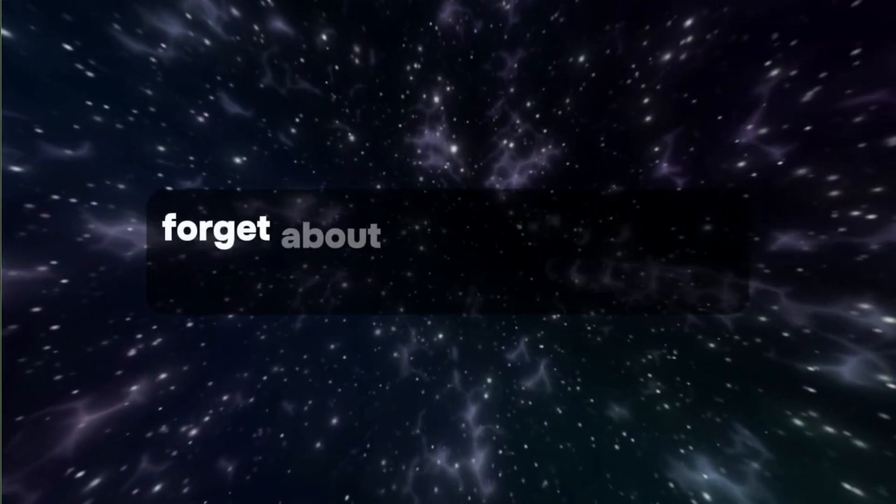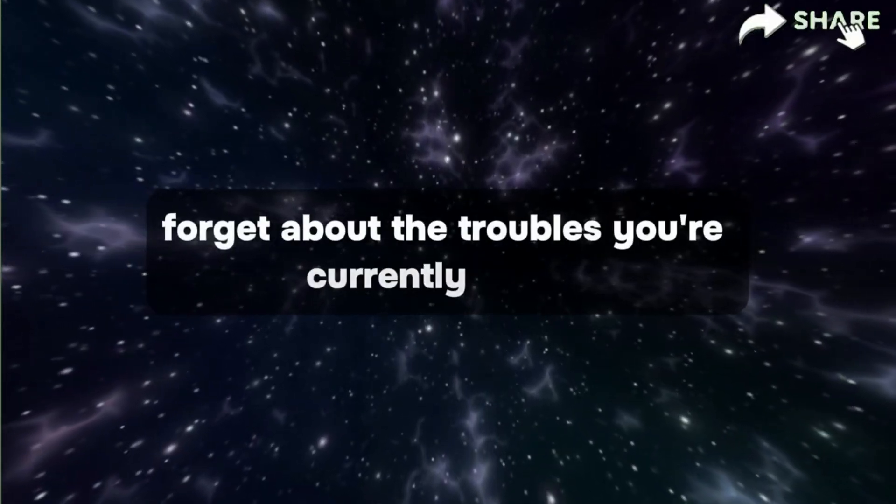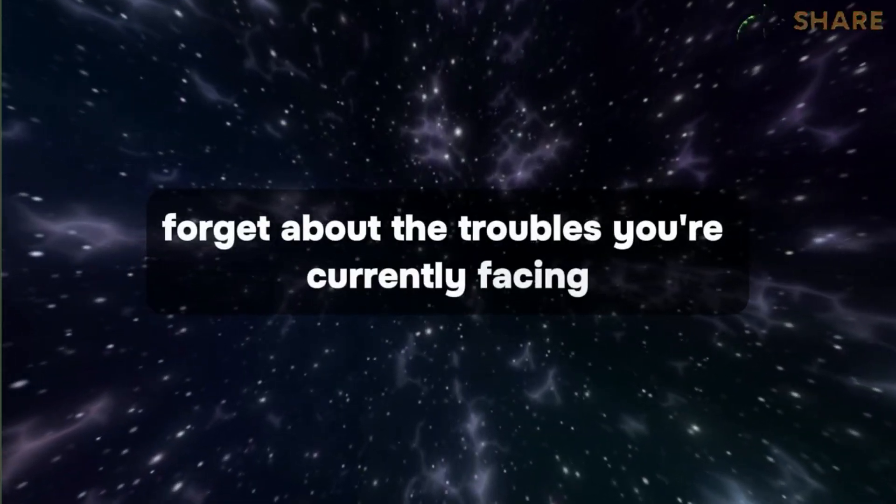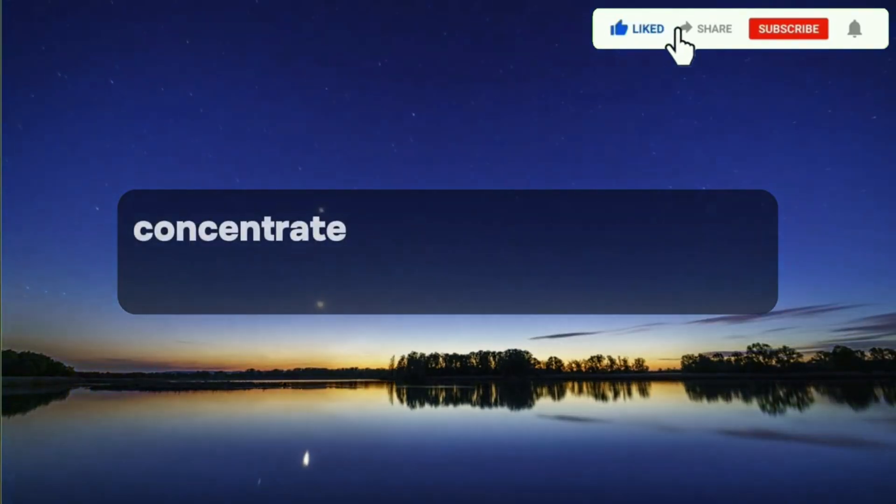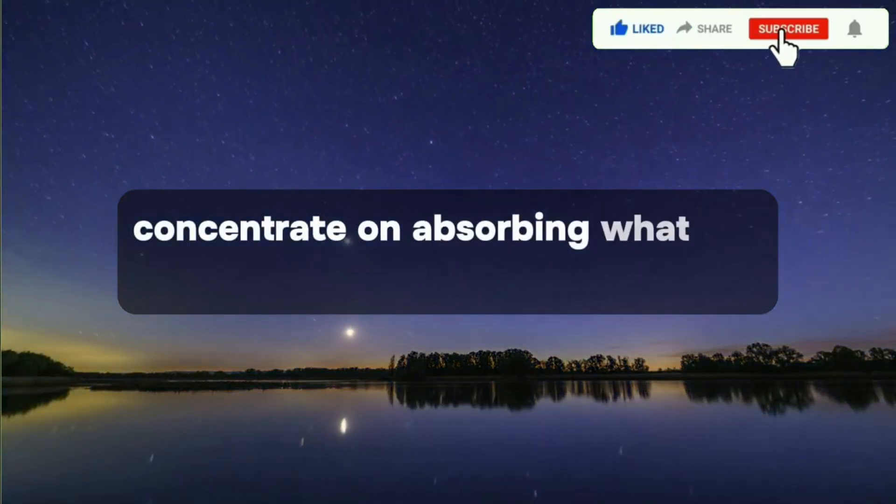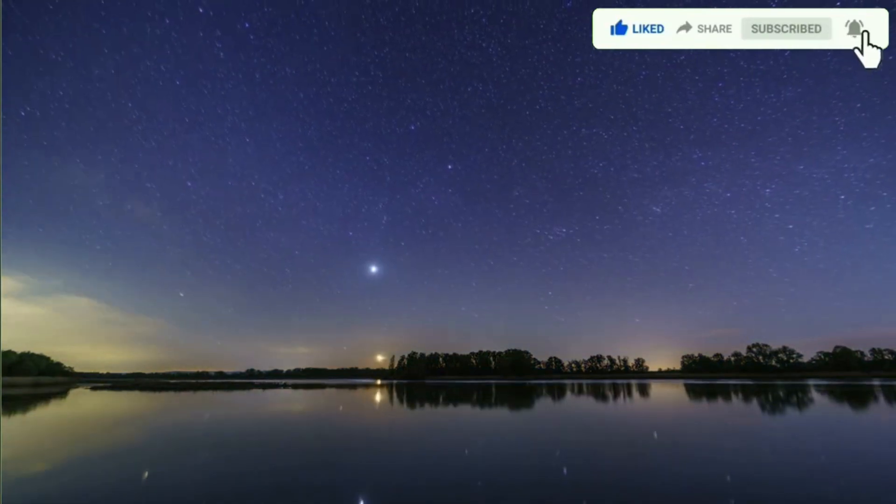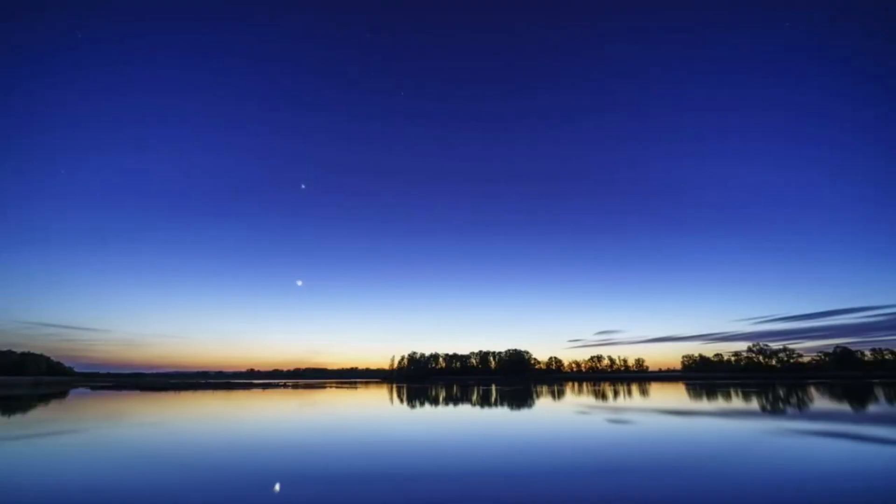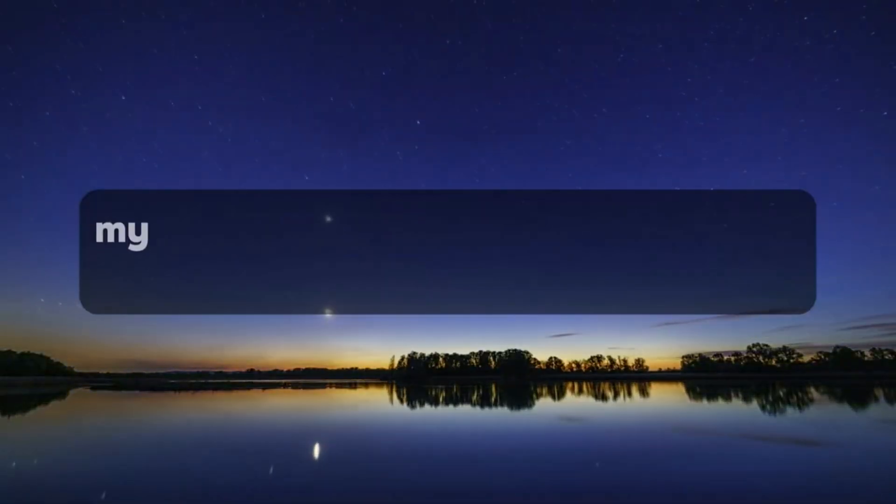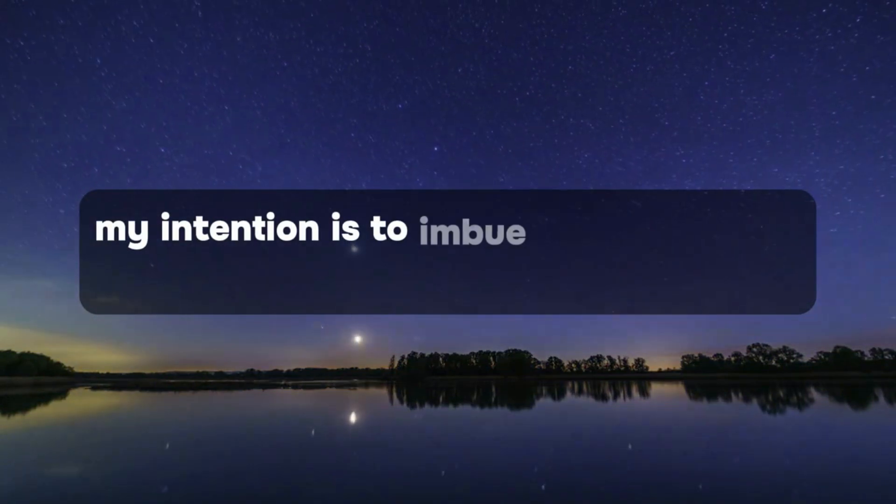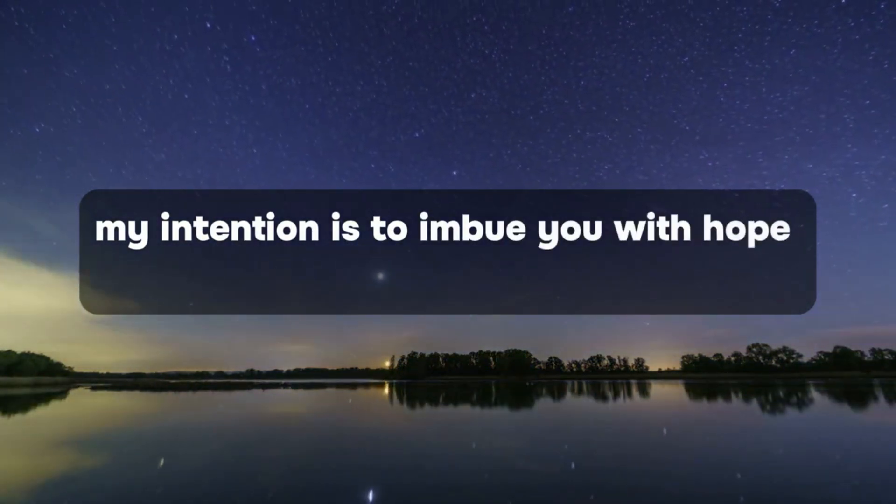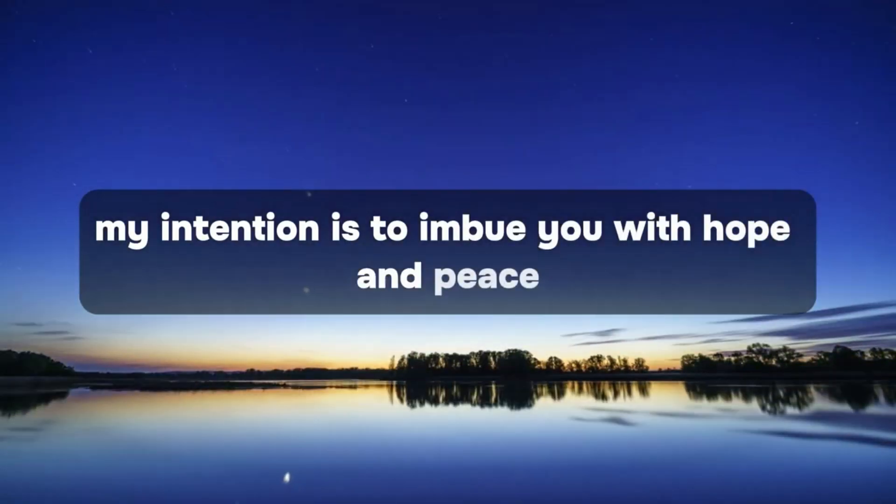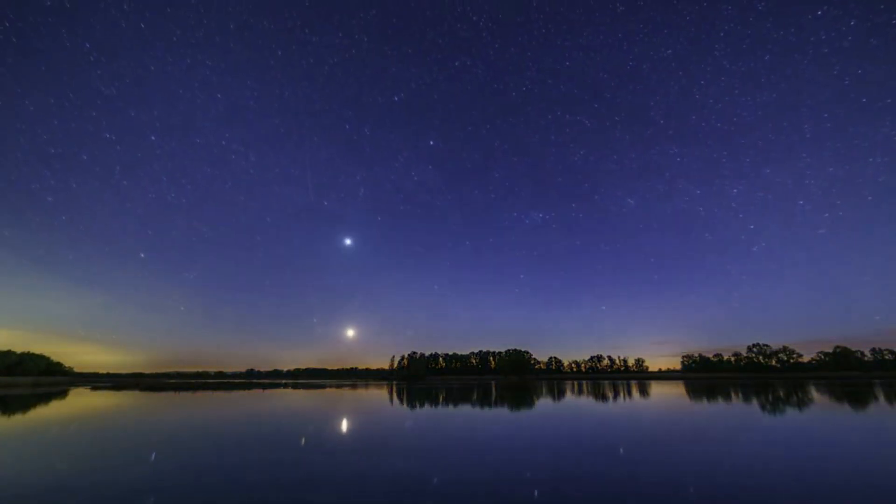Forget about the troubles you're currently facing. Concentrate on absorbing what I'm conveying. My intention is to imbue you with hope and peace, tailored specifically for you.